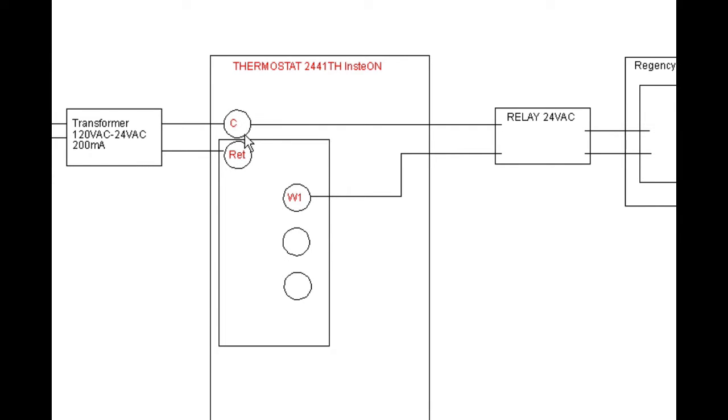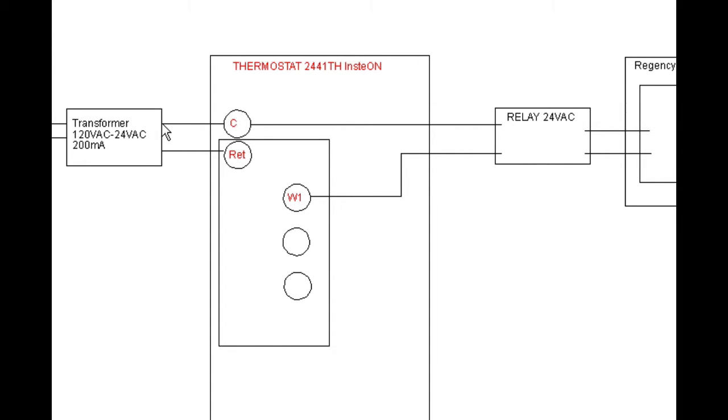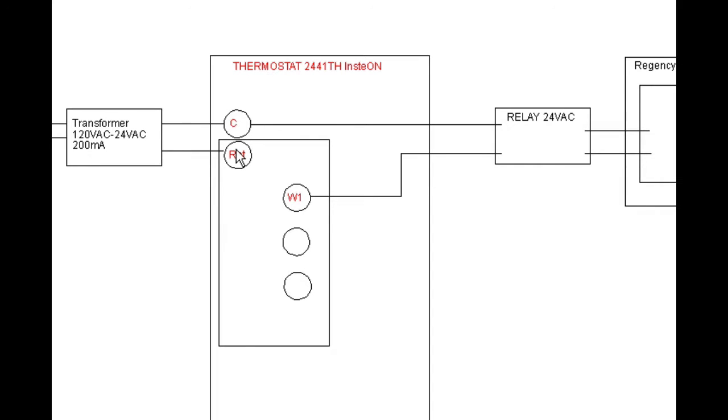So we've got a transformer, has 120 volts on this side and 24 volts all the time on this side. The 24 volts gets applied to common and return, and that's what energizes and runs the thermostat.